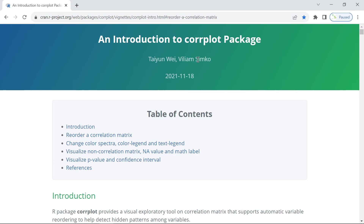The online corrplot package was created by Tianyun and William. Here is the website for their online tutorial. If you used this package for your data analysis, please acknowledge the authors who created this online tutorial and cite their original papers in your publication. I would like to thank the authors for their excellent work to make this package available, and I'm converting this online tutorial to video tutorials.